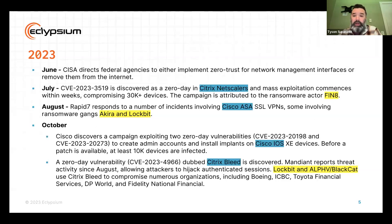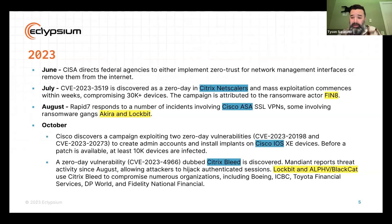Later in the summer, we saw Akira and Lockbit targeting Cisco VPNs, and some really nasty zero days announced in Cisco IOS. And what's still ongoing is the Citrix Bleed vulnerability that Lockbit and the BlackCat group have used to tremendous success. They've been able to install ransomware in organizations like Boeing, the Industrial and Commercial Bank of China, the shipping giant DP World, and even Fidelity National Financial — holding up lots of people from getting their home mortgages.